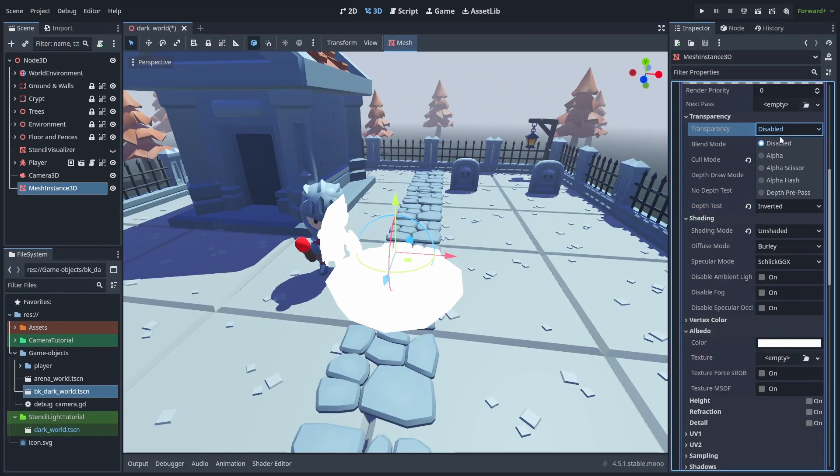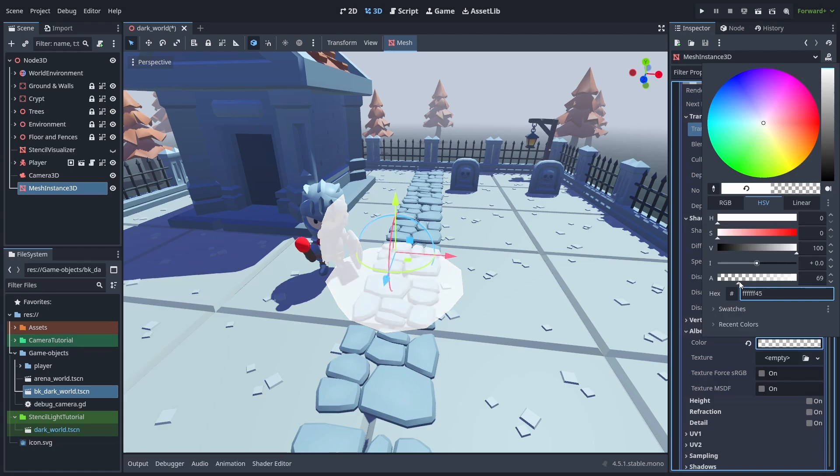Now, if we just set the transparency to alpha and lower the albedo transparency, we can highlight the area, and give the impression it is a light.